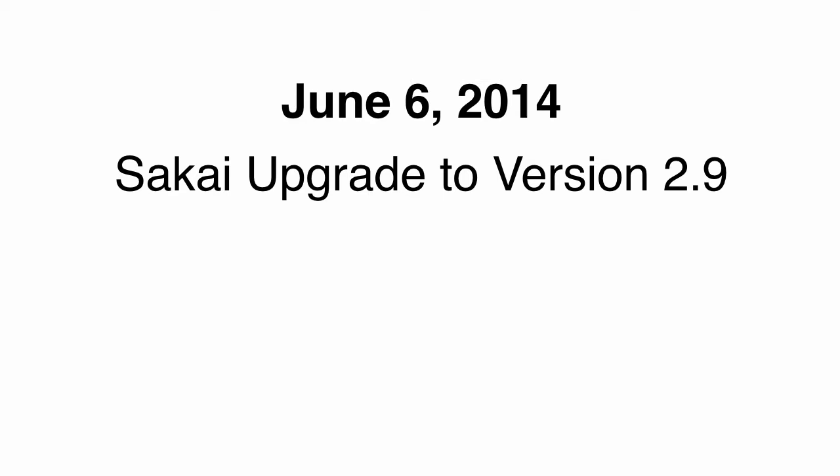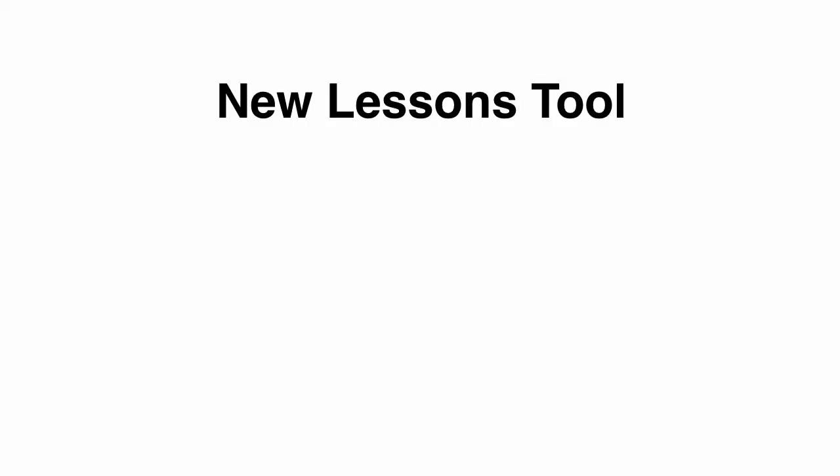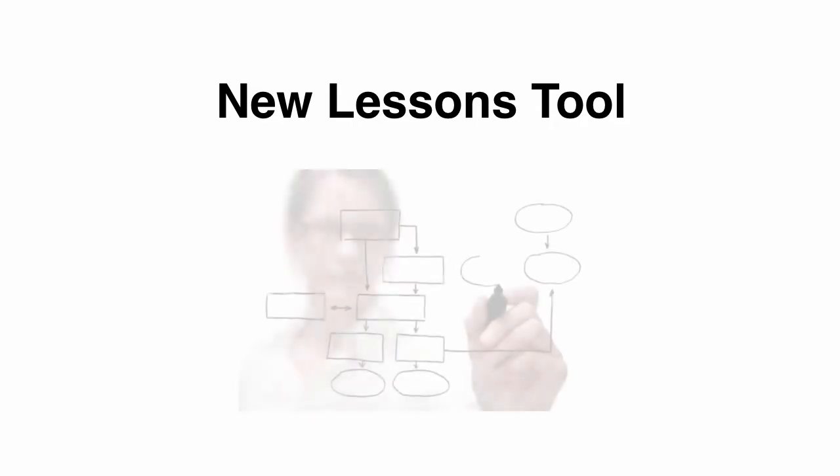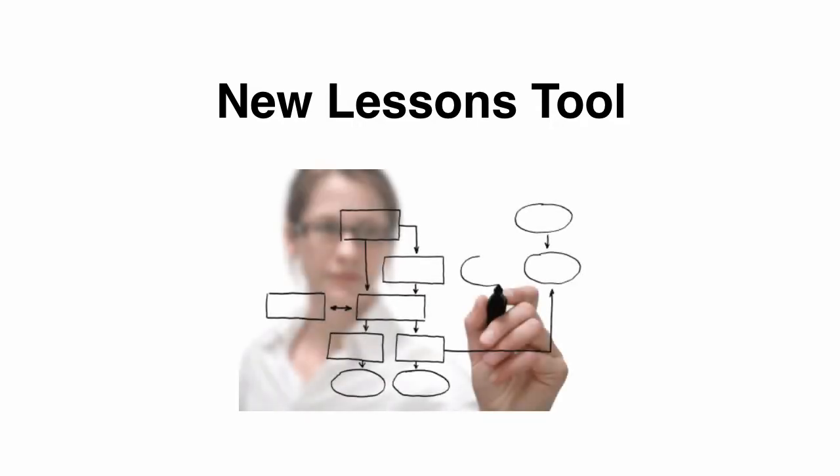Early this summer, on June 6, PLU Instructional Technologies will be upgrading Sakai to version 2.9. In addition to the many new enhancements of version 2.9, a new tool is being released, the Sakai Lessons Tool.